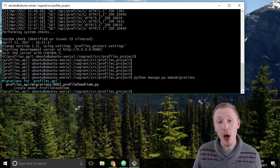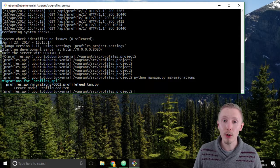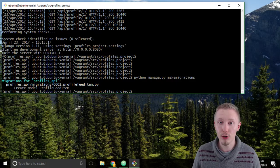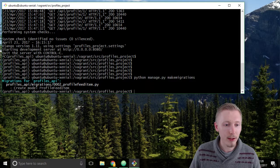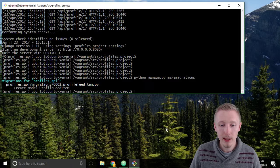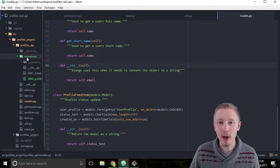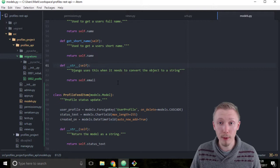As explained in earlier lessons, when we run makemigrations, it looks at the current state of the database and the new models we've added, and creates a migration file that gets our database from the previous state to the new state. It saw there is a new model — the profile feed item model we added — that is not included in our database, so it created a migration file that tells Django how to update the database to include our new model. It works the same way if you remove a model from the database.